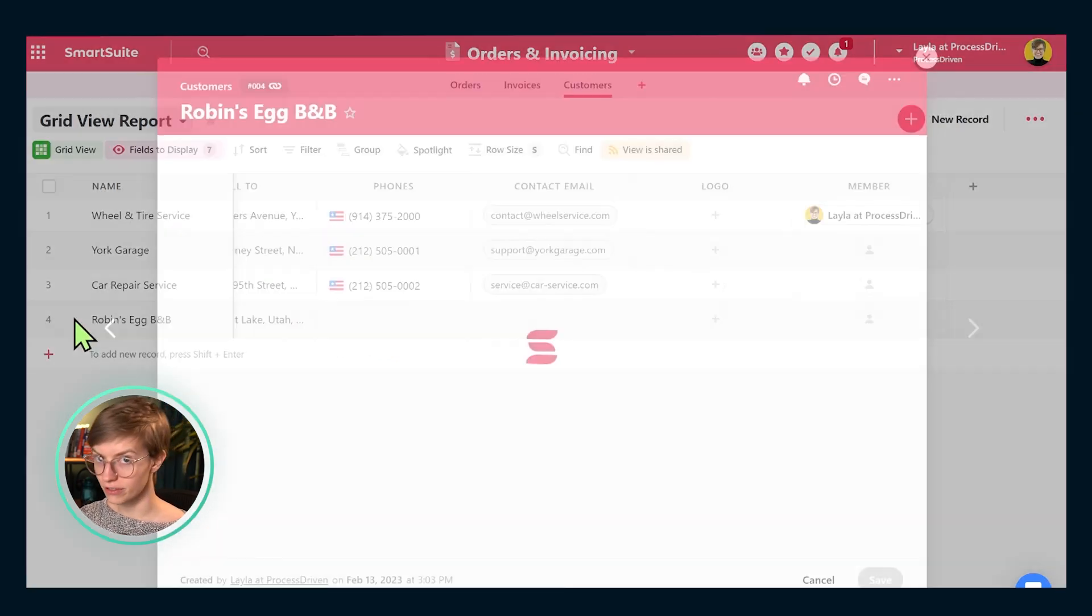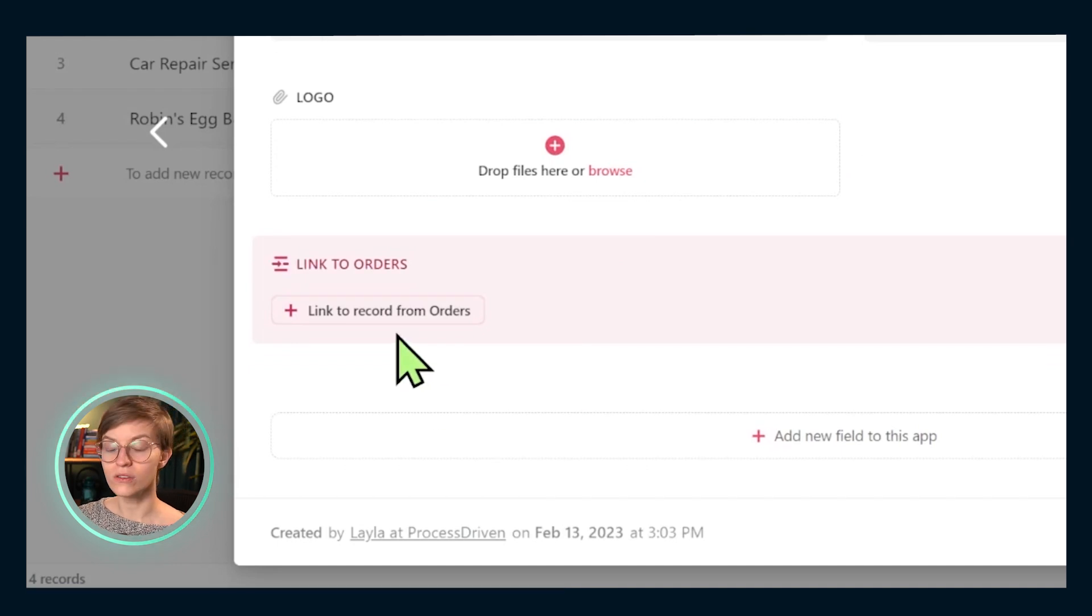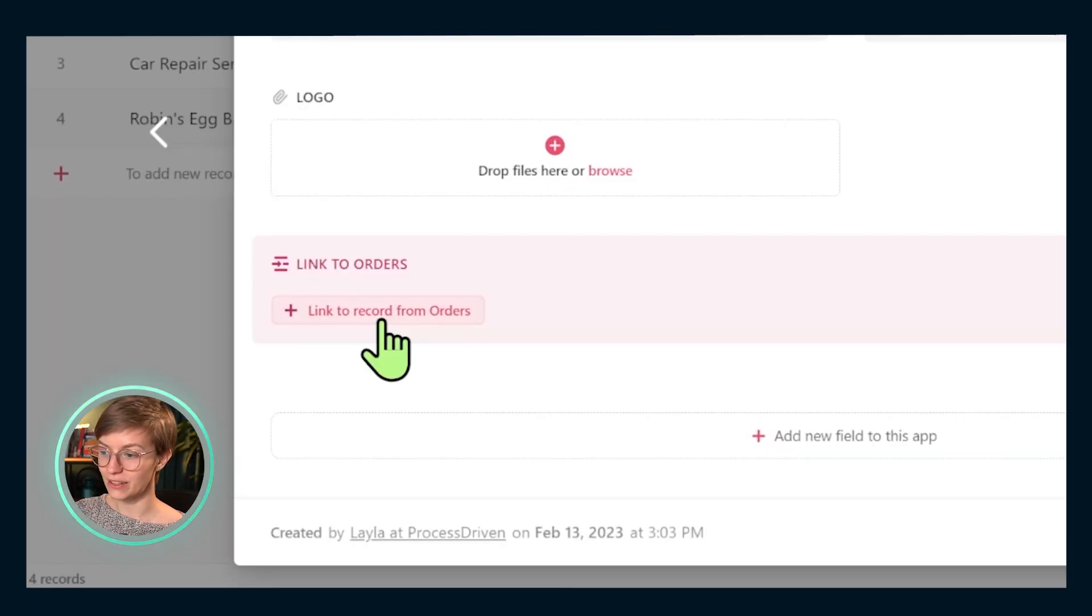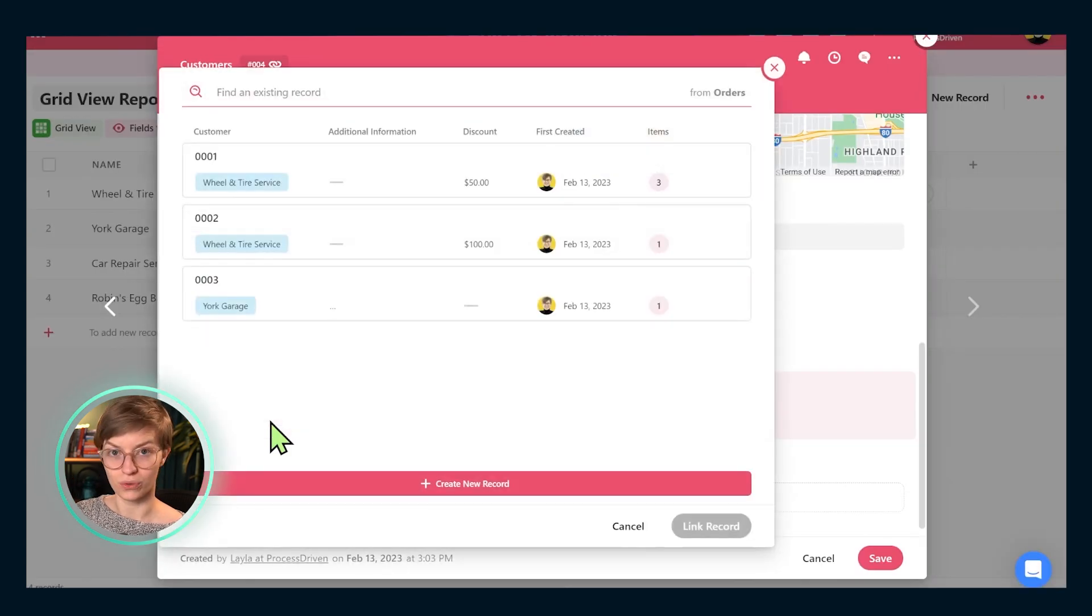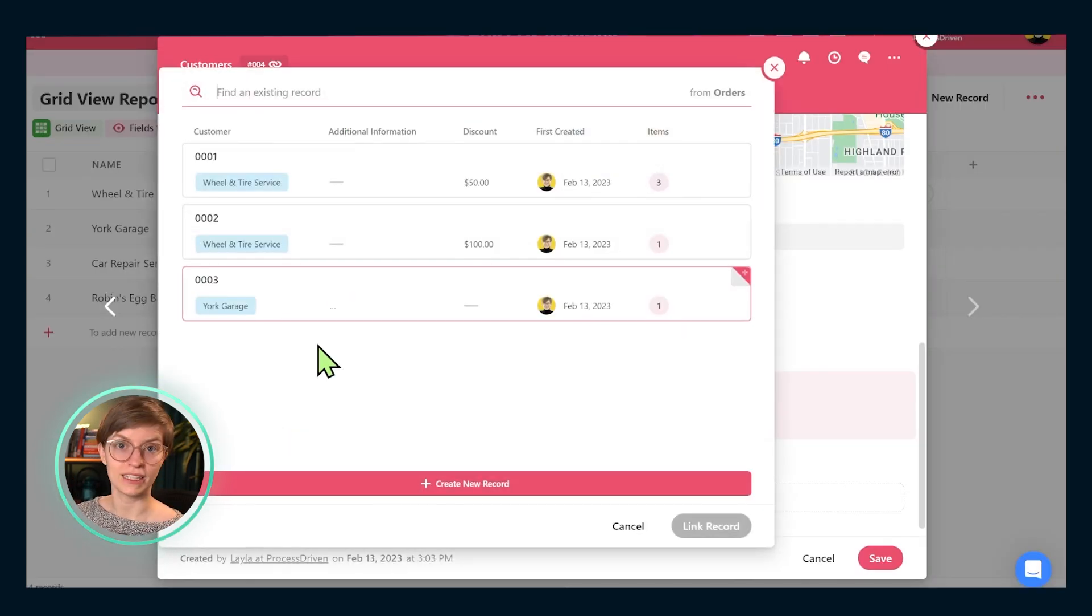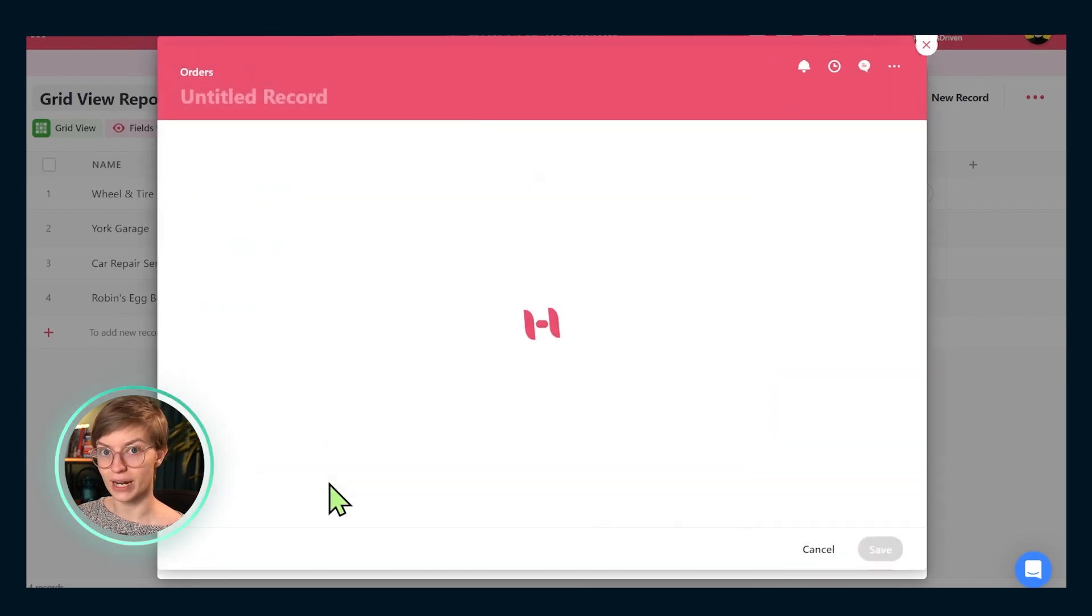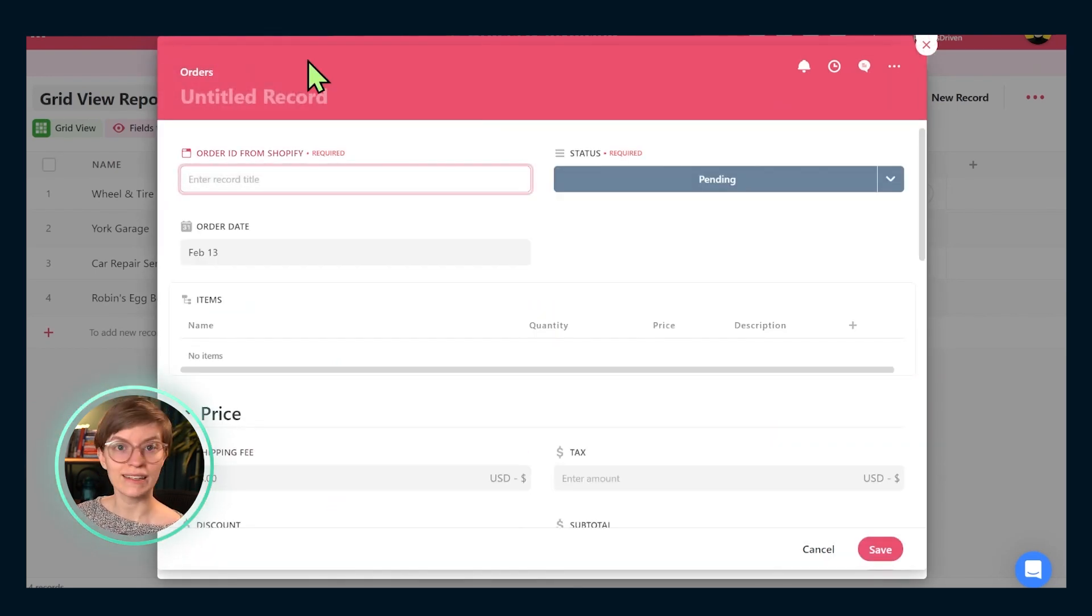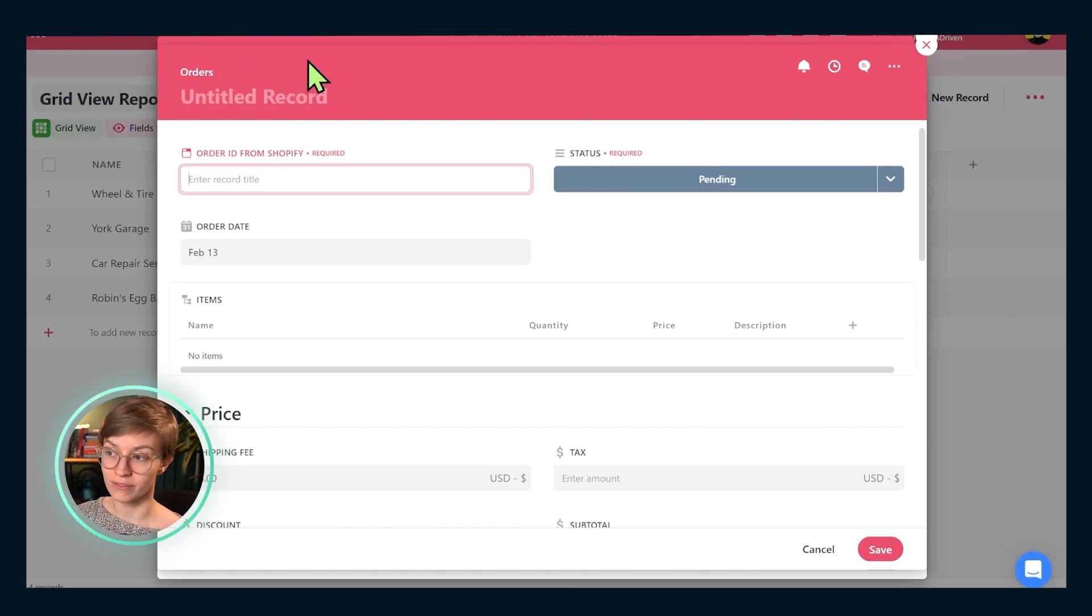Once we have that in, either after the call or again during it, we could just scroll on down and also link in an order because Robin from Robin's Egg is calling us saying that she wants to add an order for our wholesale coffee. So we're going to click down here on link to orders and we are going to add a new order. We can see there's no current pending orders for Robin because she's a new customer who just called us. So we're going to click create new record. In this case, maybe she's making a phone call order. So there is not an order ID from Shopify, but we can add one here. So we're just going to call this four because that's the most recent number we have.